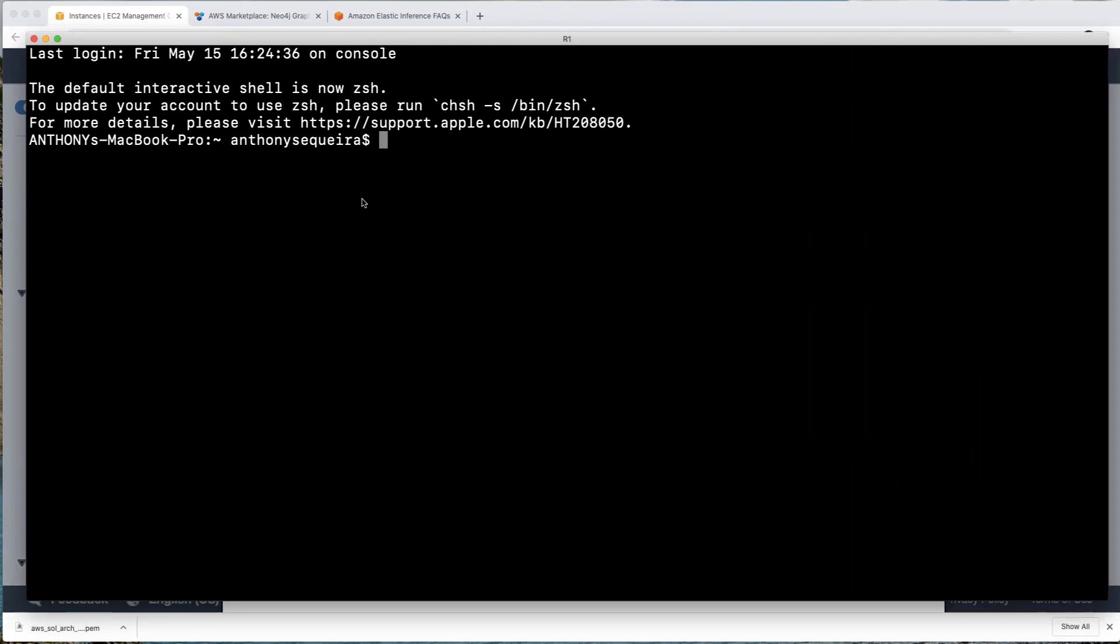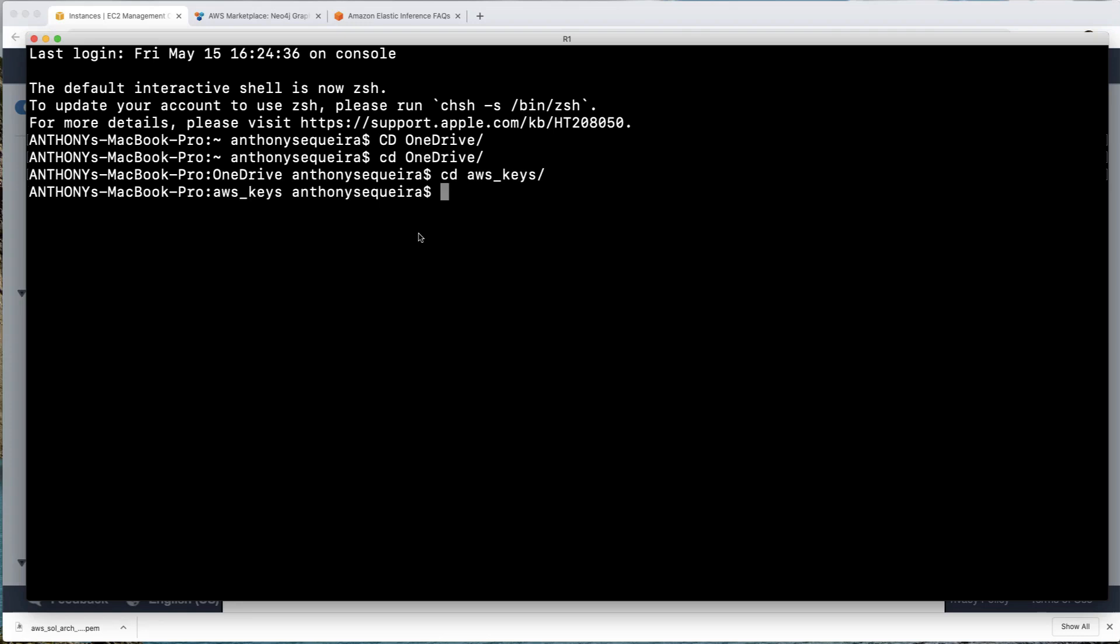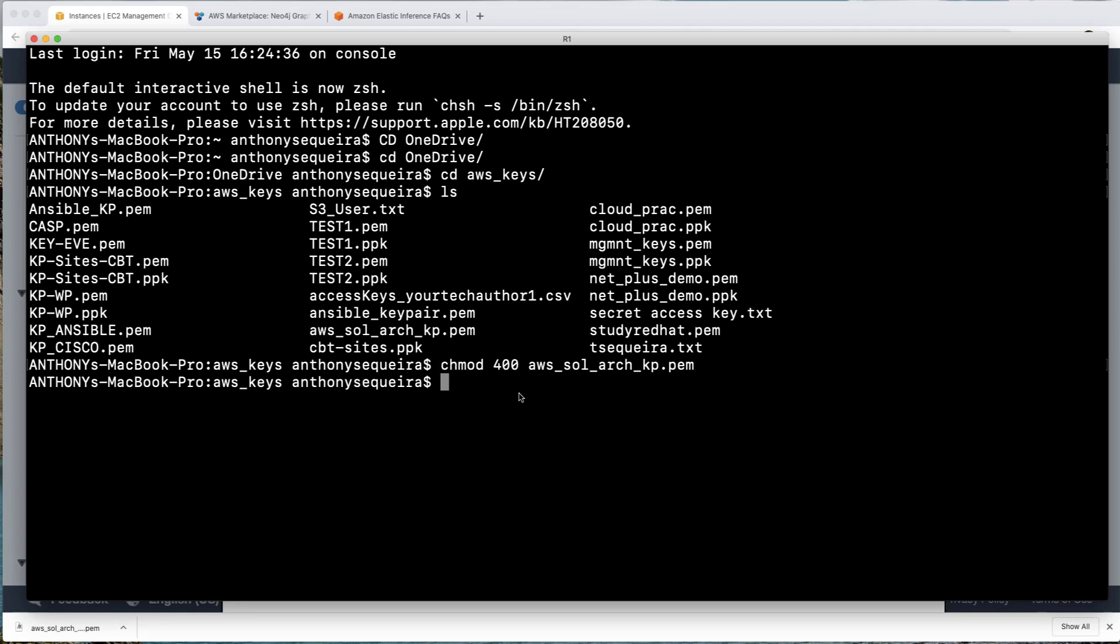So what I need to do is fire up the terminal on this machine and we are going to issue that command that will give the appropriate permissions. So I have on this system, I have a OneDrive. So notice I'm going to change into the OneDrive directory and then I'm going to change into my AWS keys directory. So let's make sure we're in the OneDrive directory properly. There we go. And then I'm going to change into the AWS keys directory. And if we list the files in there, you can see where I have placed inside this directory our key file there.